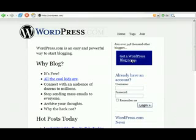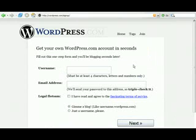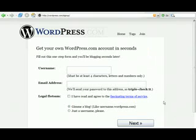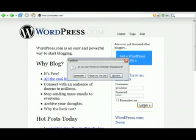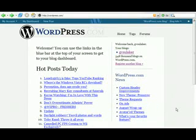We'll take the easy route today and go to WordPress.com, then click the big blue button on the right — 'Get a WordPress blog now.' You'll need to supply a username — I recommend something familiar, perhaps your university username — and a valid email address. WordPress will send you a password that you'll need. I've already done that, so I'll fill in my username and password and login.